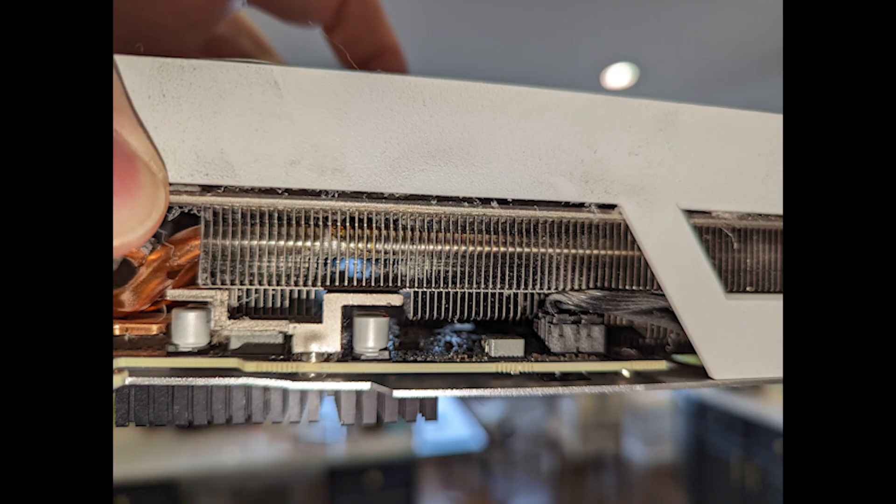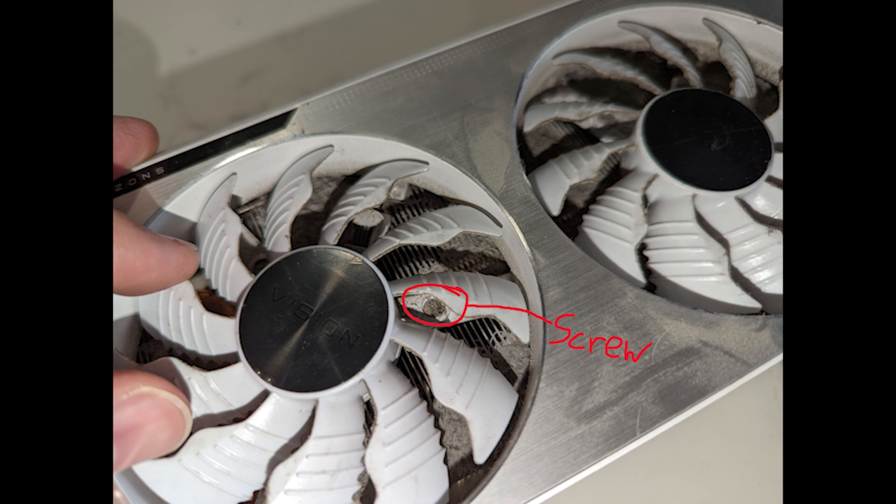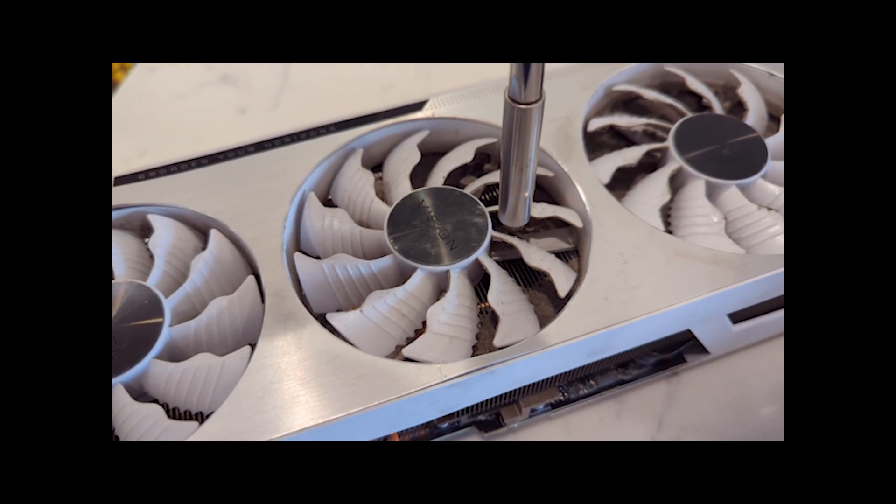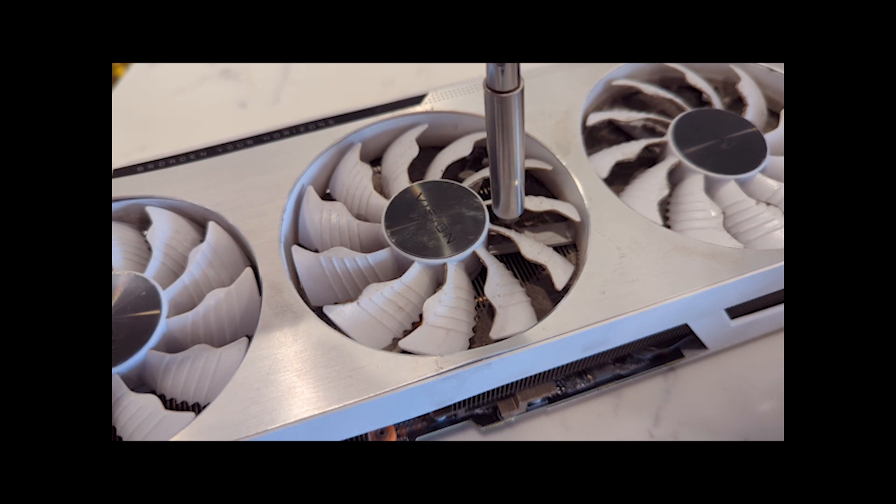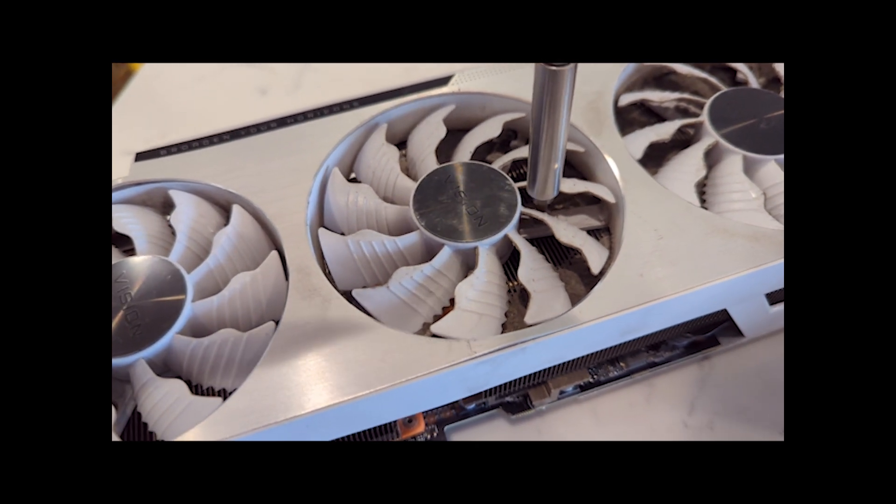At first I thought I'd have to take the whole thing apart again which would be annoying, but I saw then that there were three screws which seemed accessible from the top that take the fans out. So with a little work, it'd probably be ideal to have a thinner screwdriver here, but those screws came right out.